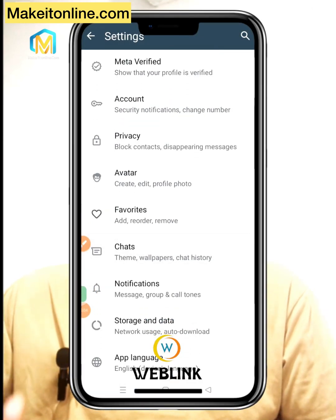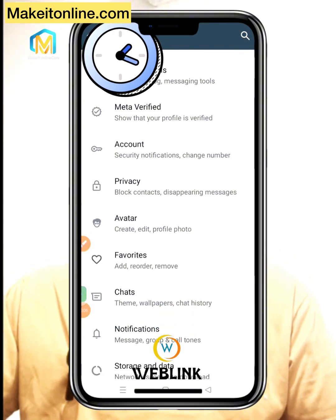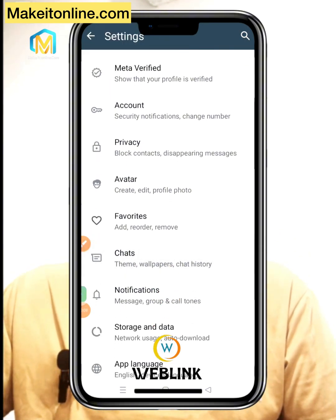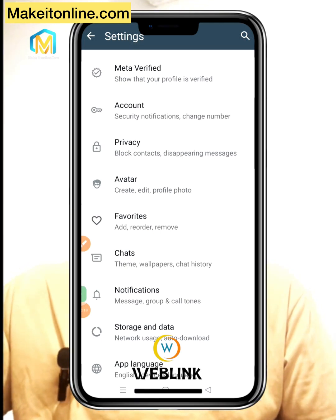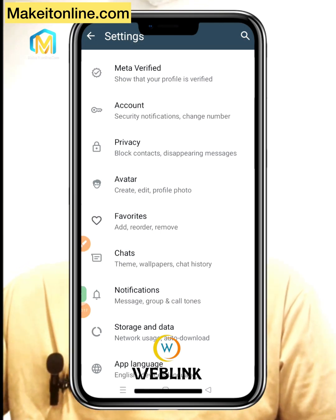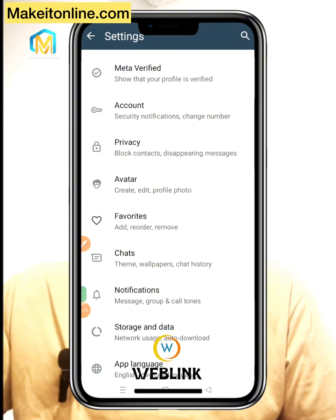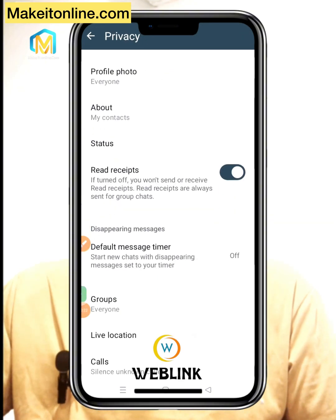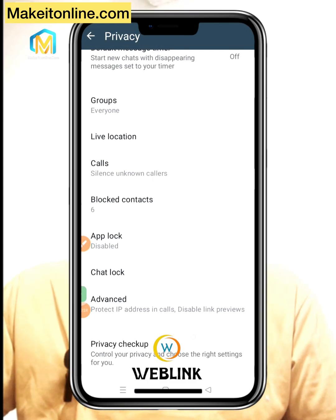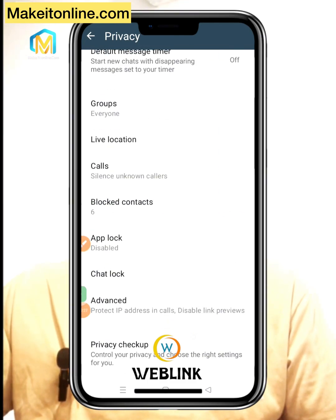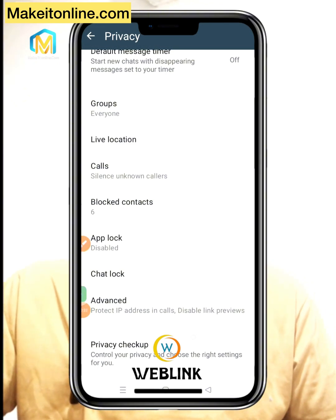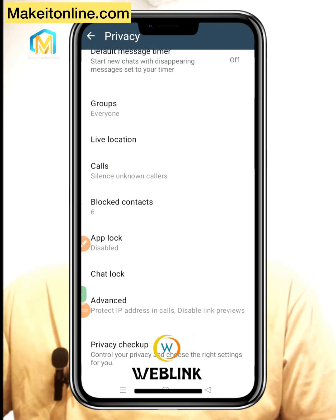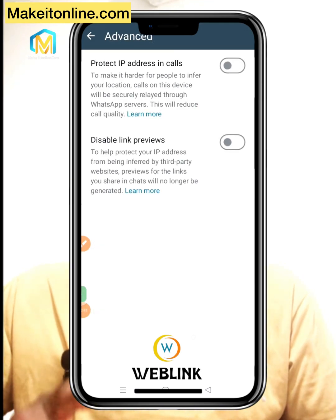To avoid this, quickly open your WhatsApp. Once you open WhatsApp, click on your profile. Go to settings, click on settings, then scroll down and go to Privacy. Once you go to Privacy, scroll down and you will see 'Advanced' — after Chat Lock, you will see Advanced, before Privacy Checkup.